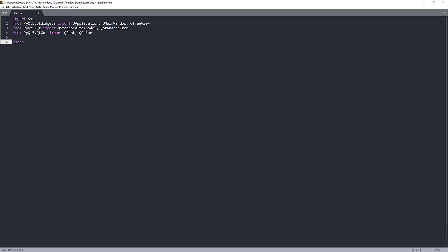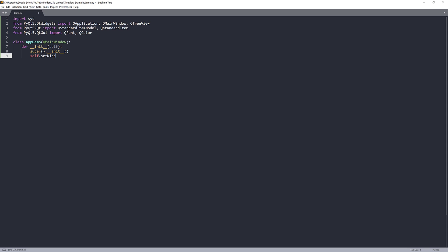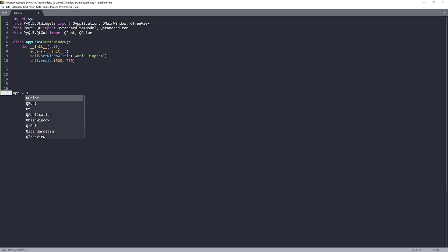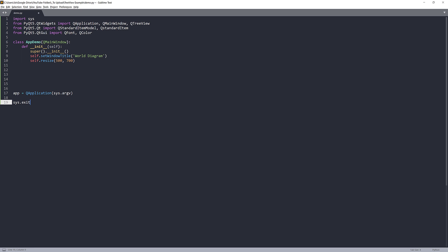Let's construct our PyQt application class. I'll call this class AppDemo and pass QMainWindow as the parent class. I'll give the application a title — I'm going to name this window 'World Diagram' or something like that. For the window size, I'll set it to 500 by 700. Then I'll create the QApplication instance and the AppDemo instance, naming it 'demo'.